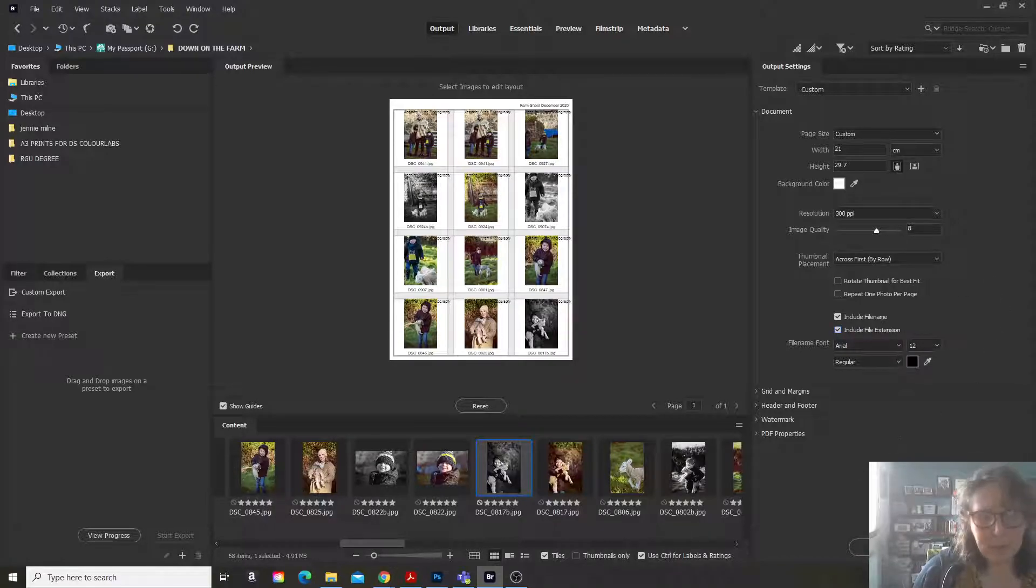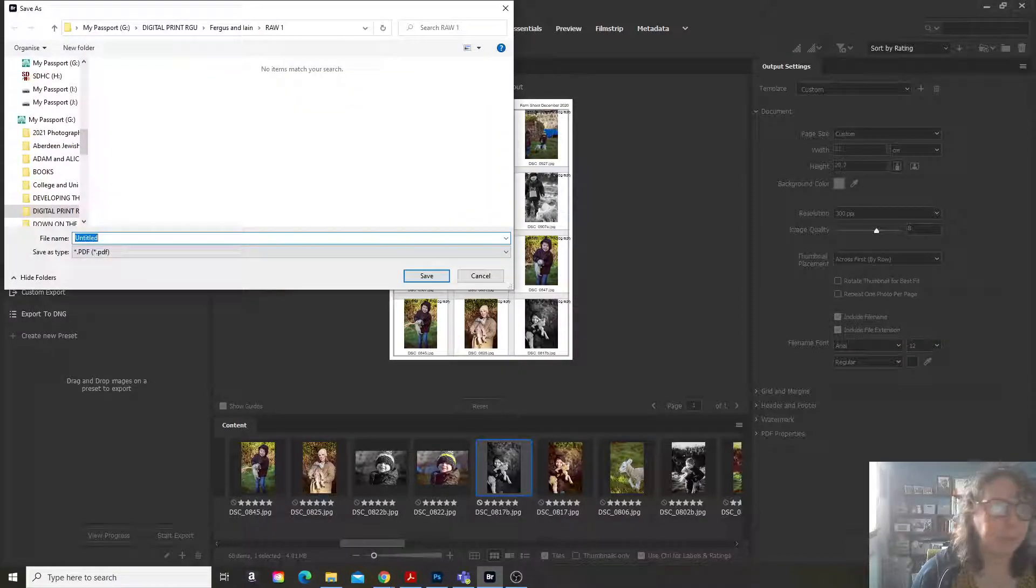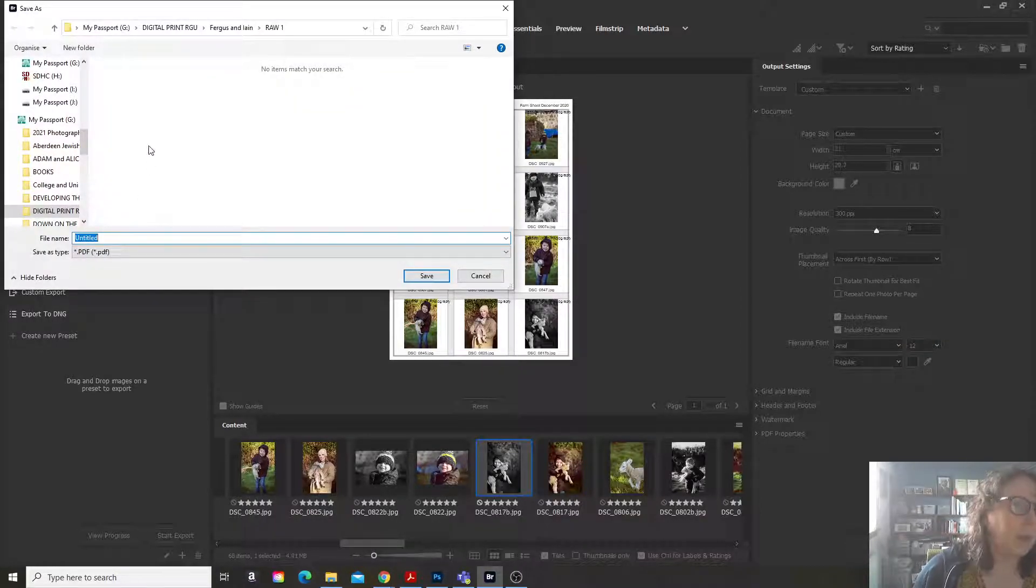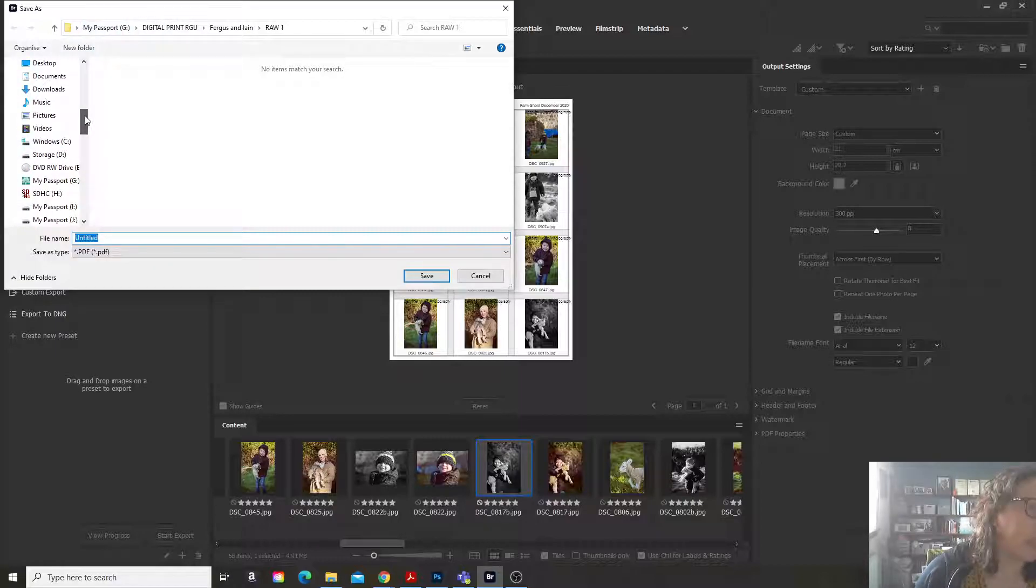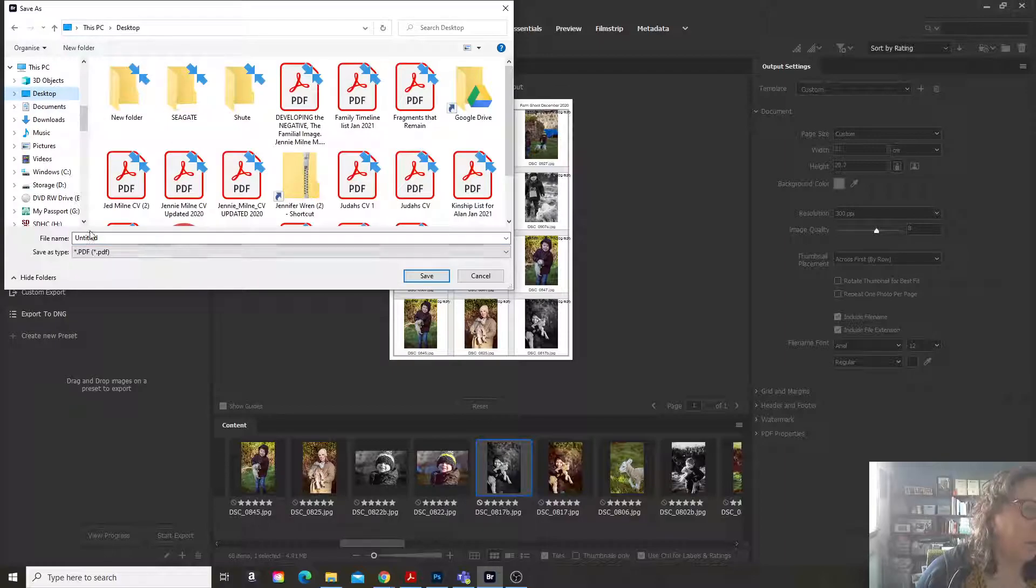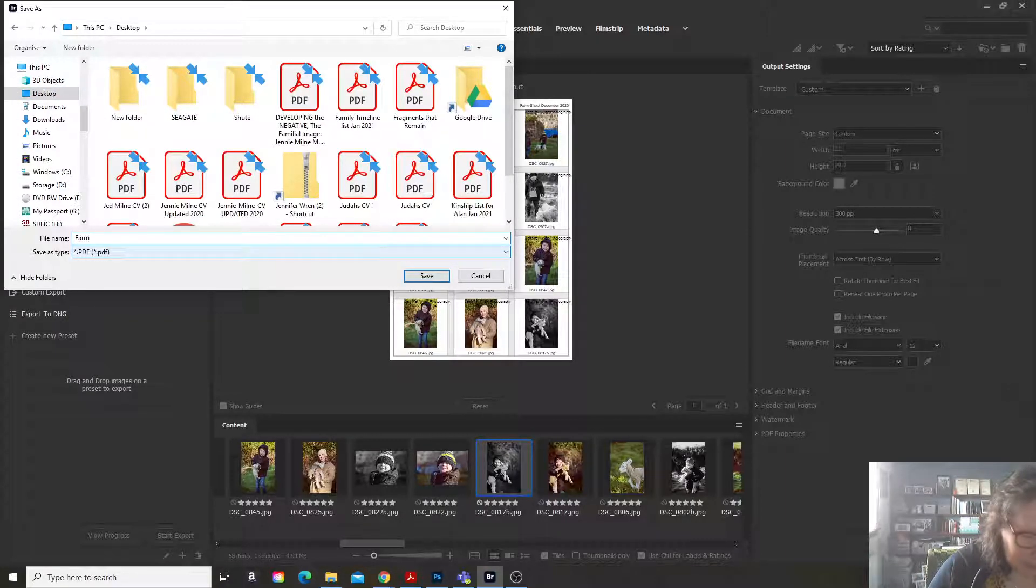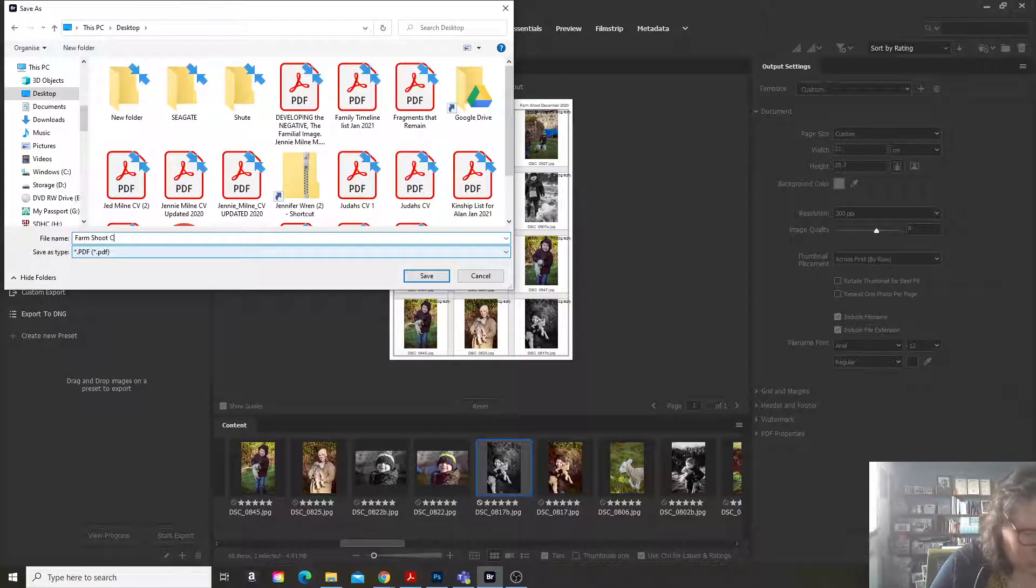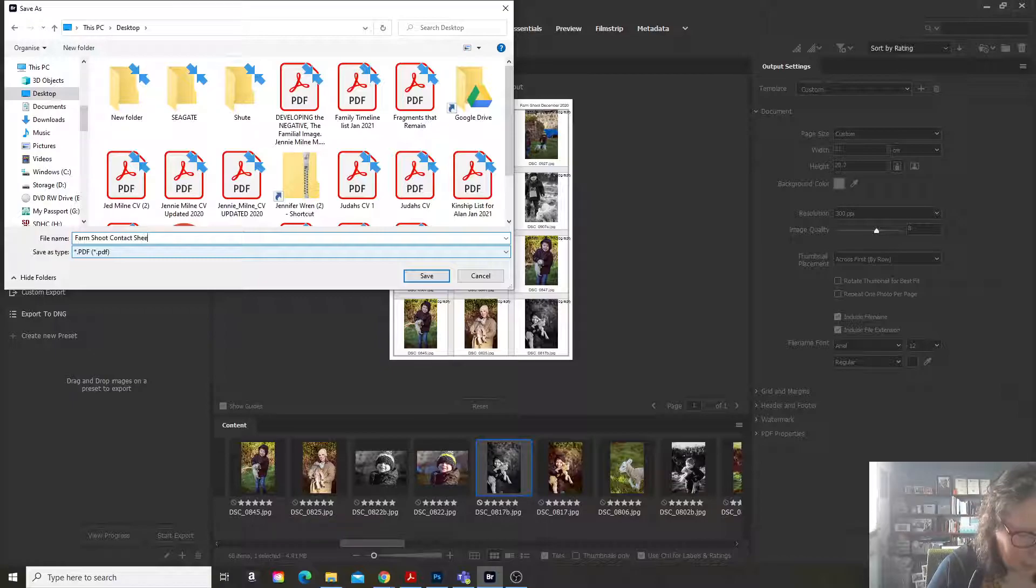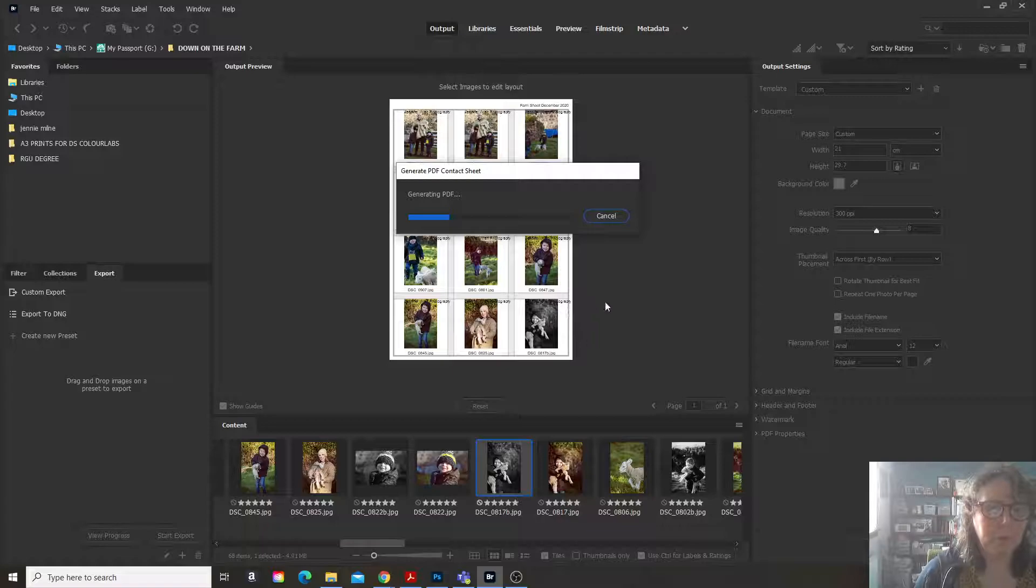And then you just export to PDF. Where will I save it? I'll just save it for now onto my desktop. And I will call it farm shoots contact sheet number one and save.